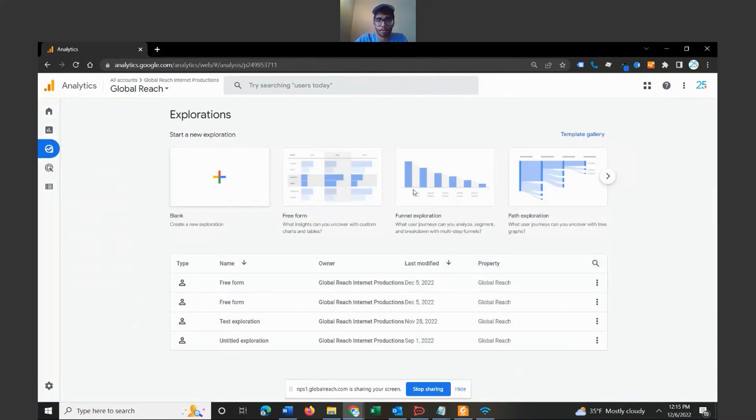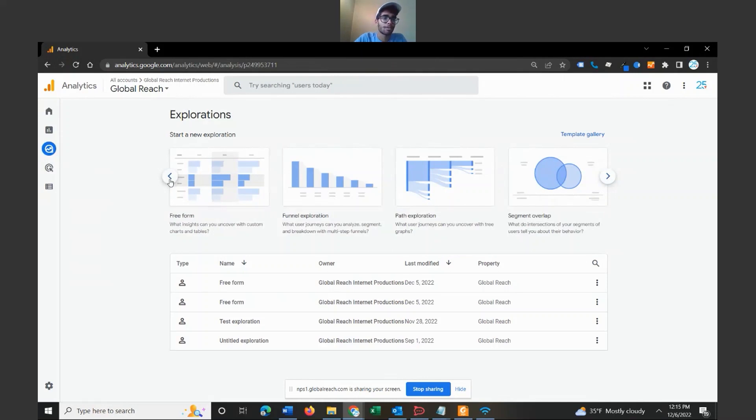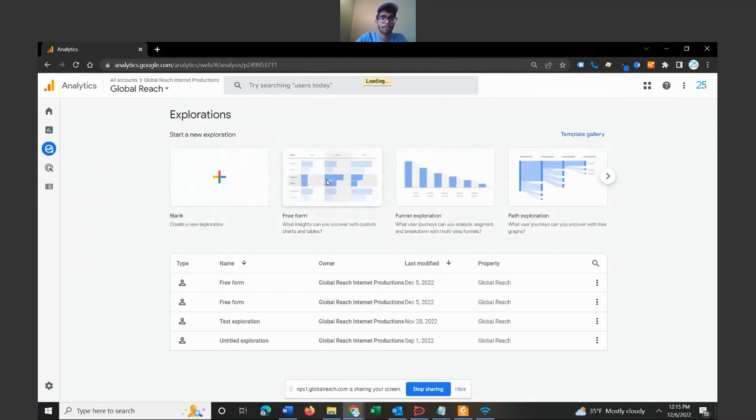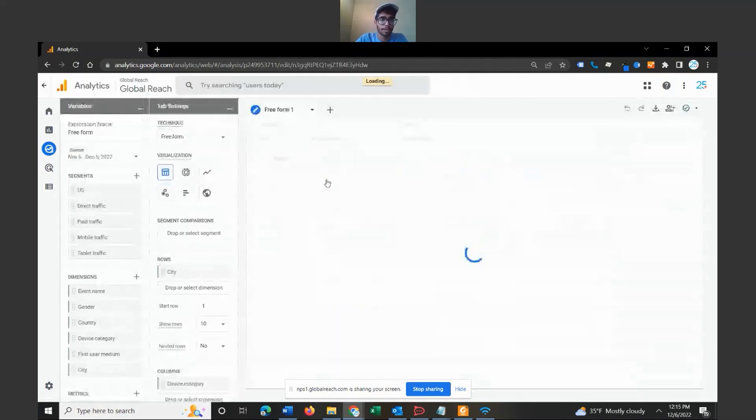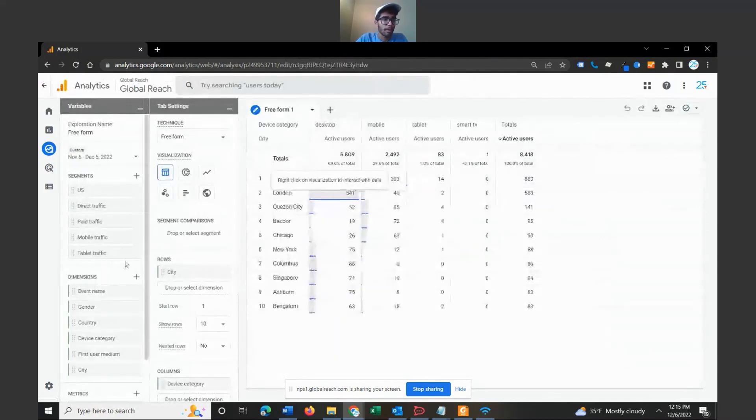This gives you the Explorer section. So you have a bunch of different options to choose from: you have free-form, funnel exploration, path exploration, segment overlap. In this situation we are going to look at free-form reporting in particular. So to create a new one you can go ahead and just click on free-form.